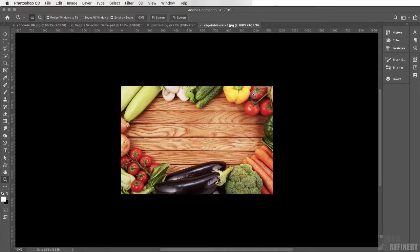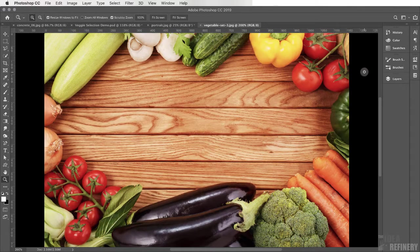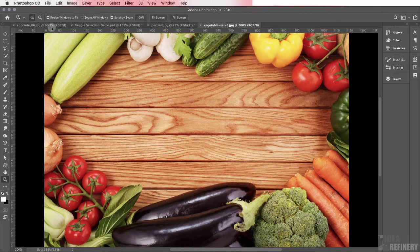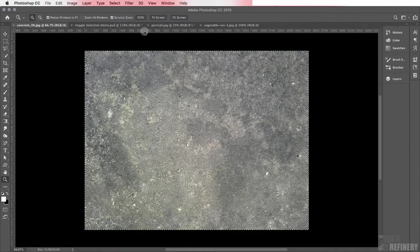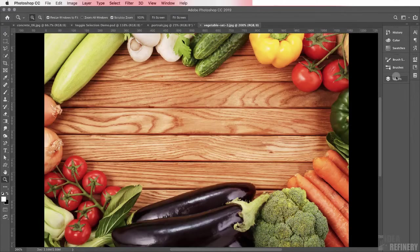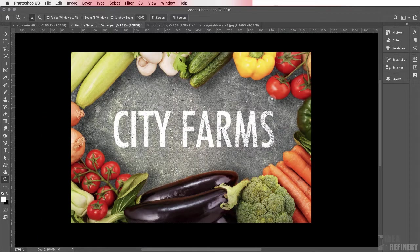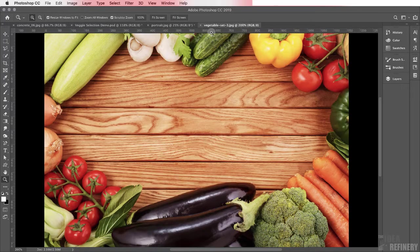I'm going to zoom in by pressing Command plus on my keyboard. Our first objective is to make a selection of the wooden table. We'll then use masking to replace that wooden table with a concrete texture. Finally we'll add some type and also use some layer effects to add drop shadows.